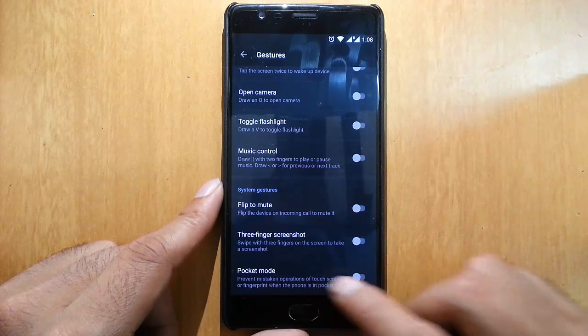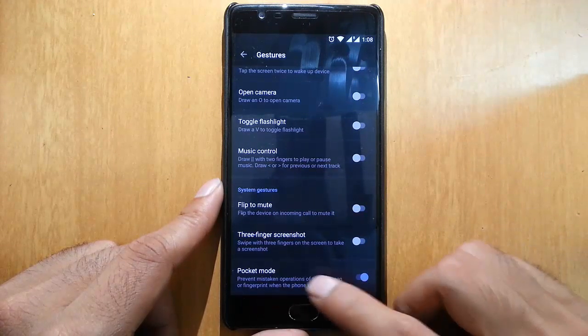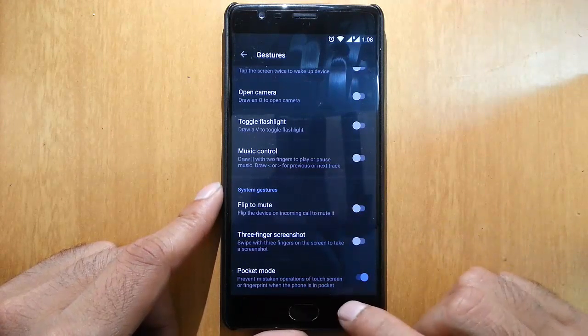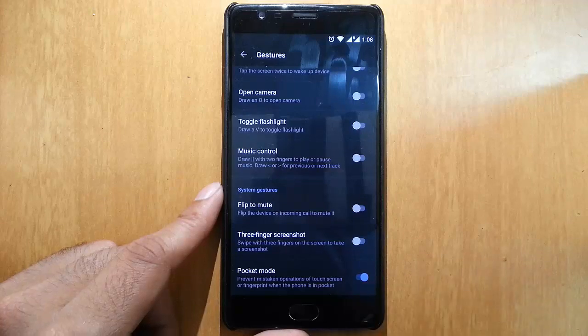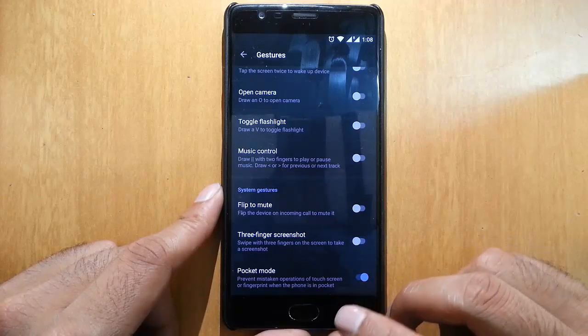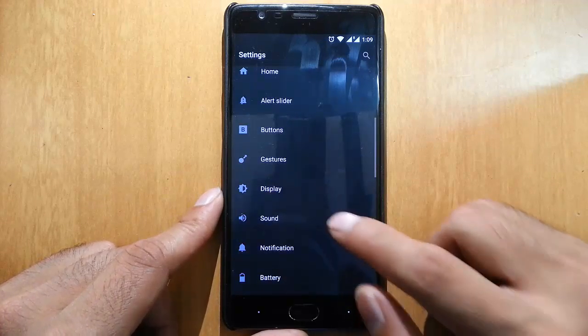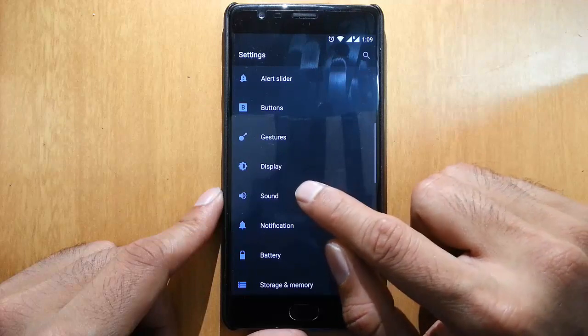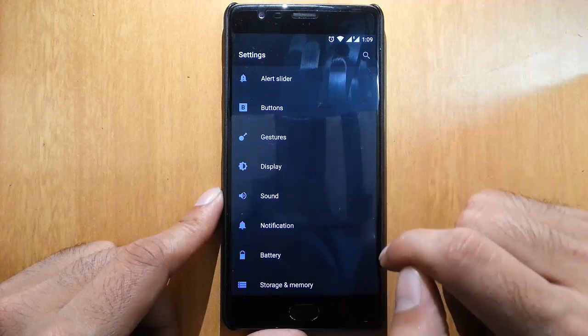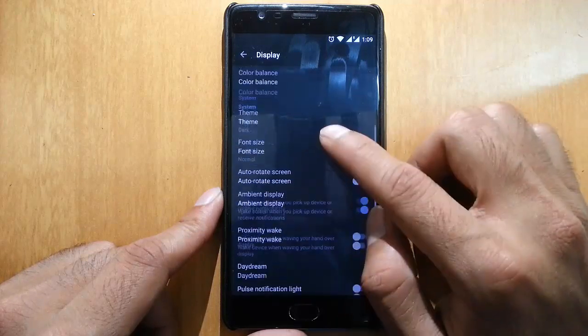Pocket mode is here, so it will prevent mistakenly fetching the fingerprint and all. It's a good feature.